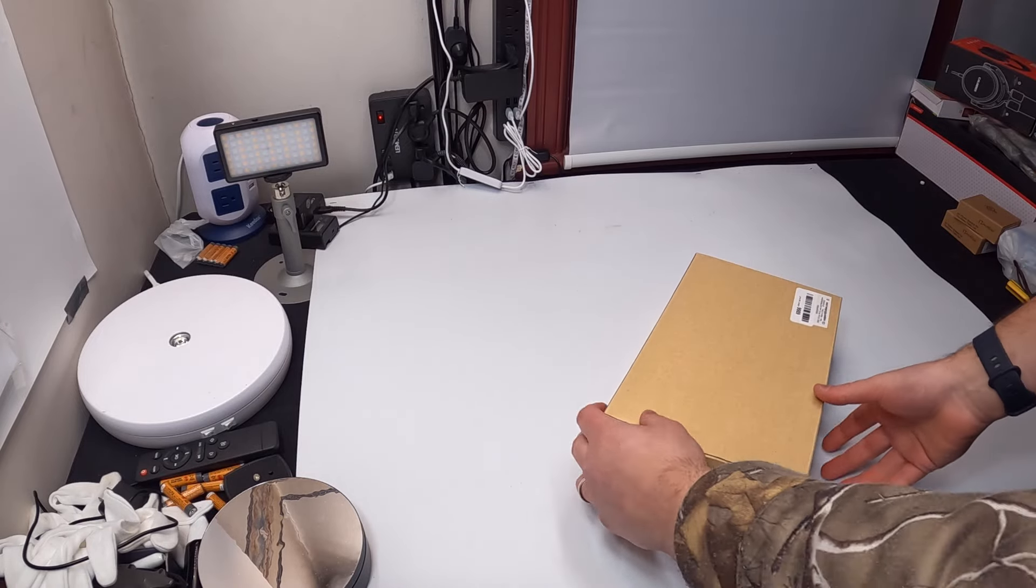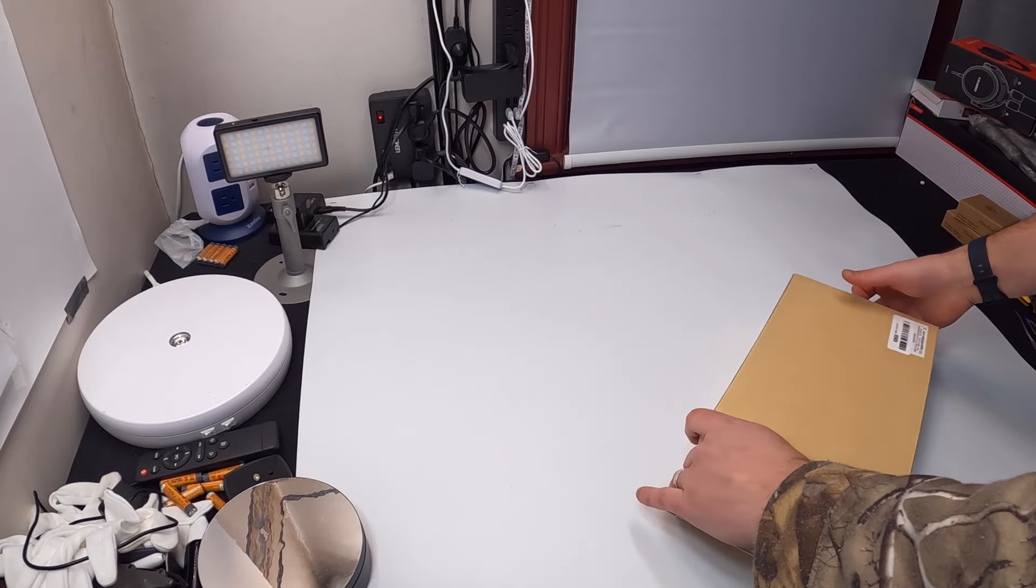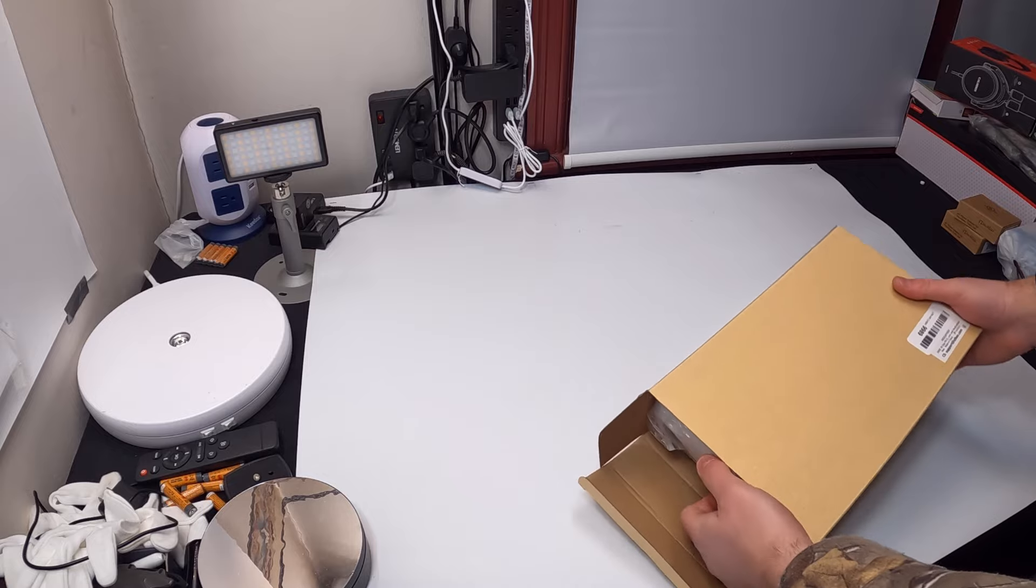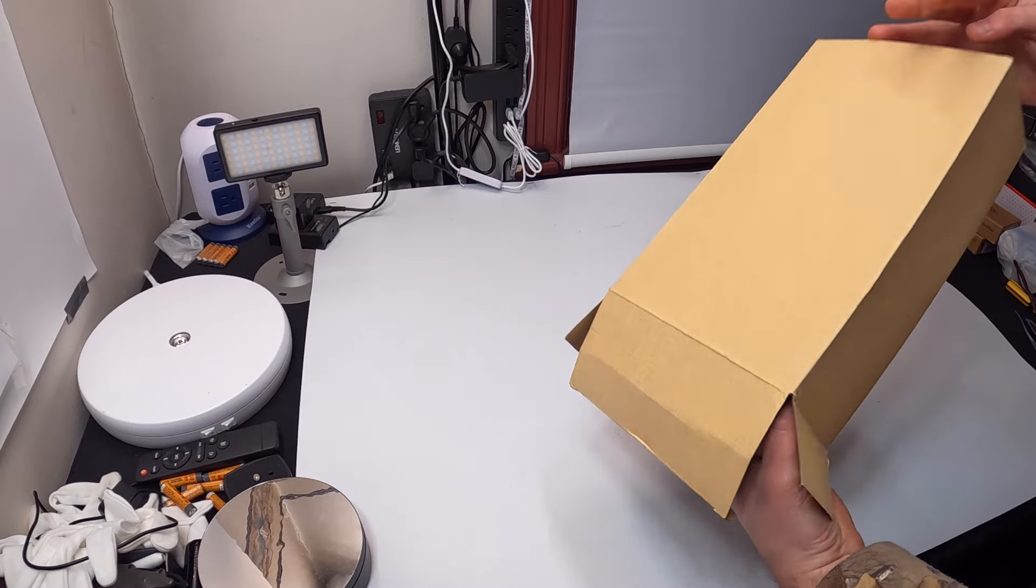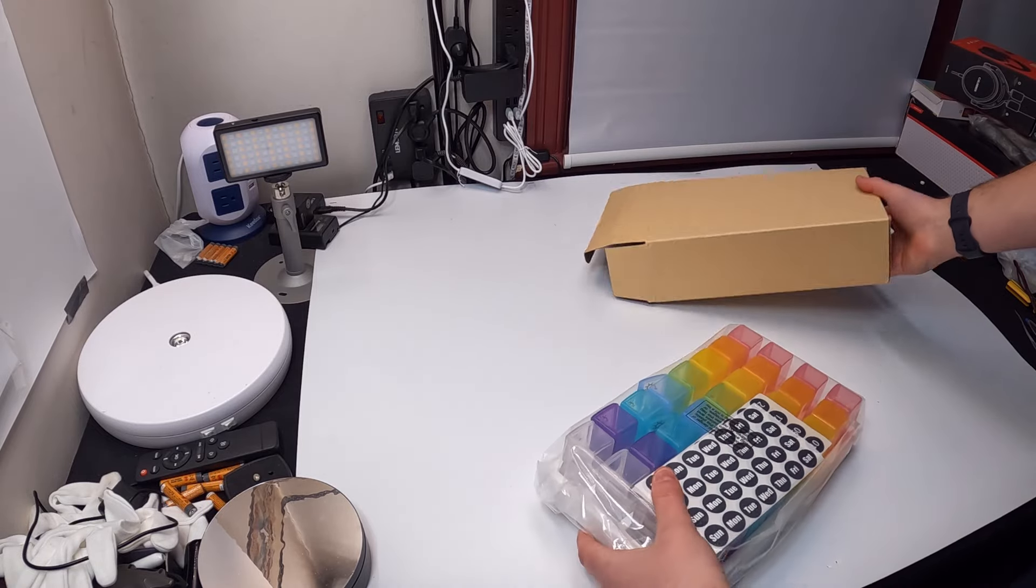Hello my friends and welcome back. Today we are reviewing Zikee, or Zeek depending on how you pronounce it. This is the 30-day pill organizer case.